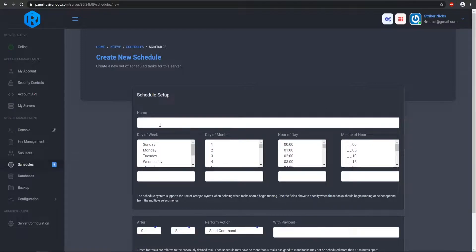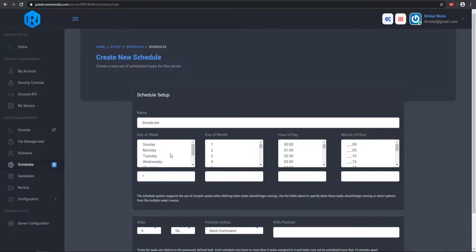I'm going to be showcasing a broadcast setup. Schedules are really helpful if you want to use a daily restart system, some sort of giveaway reward system for a certain day of the week. So we're going to call this 'broadcast' because that's what I'm going to be using. In here you can select the day of the week — if you want to use all of them just use the asterisk symbol, and the same for the day of the month as well.